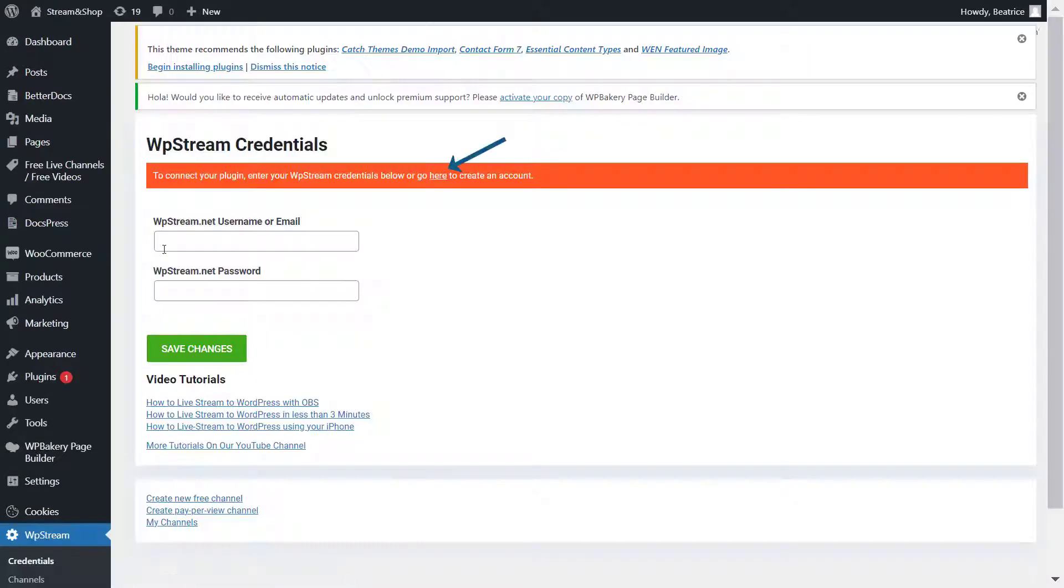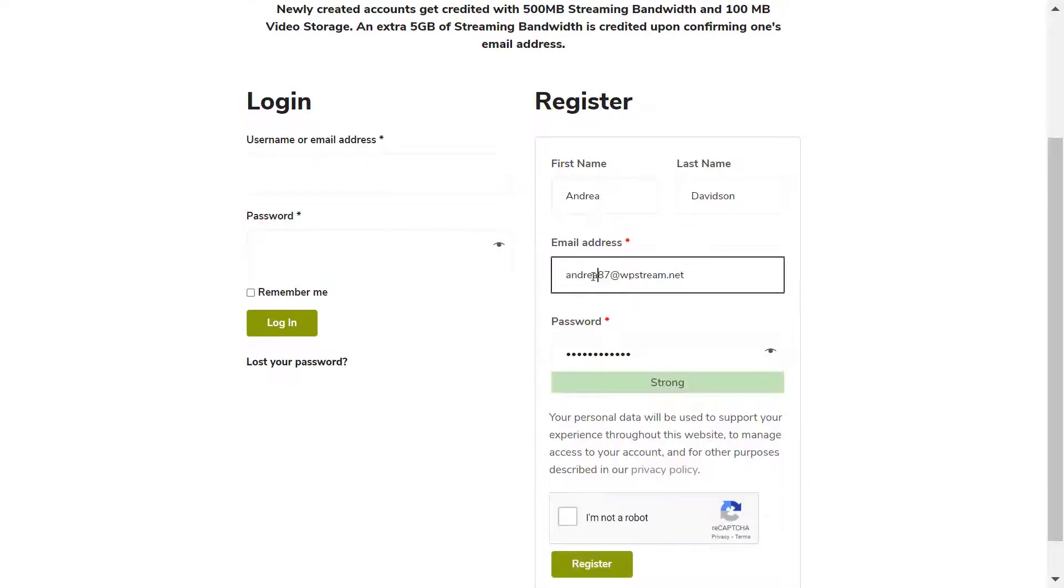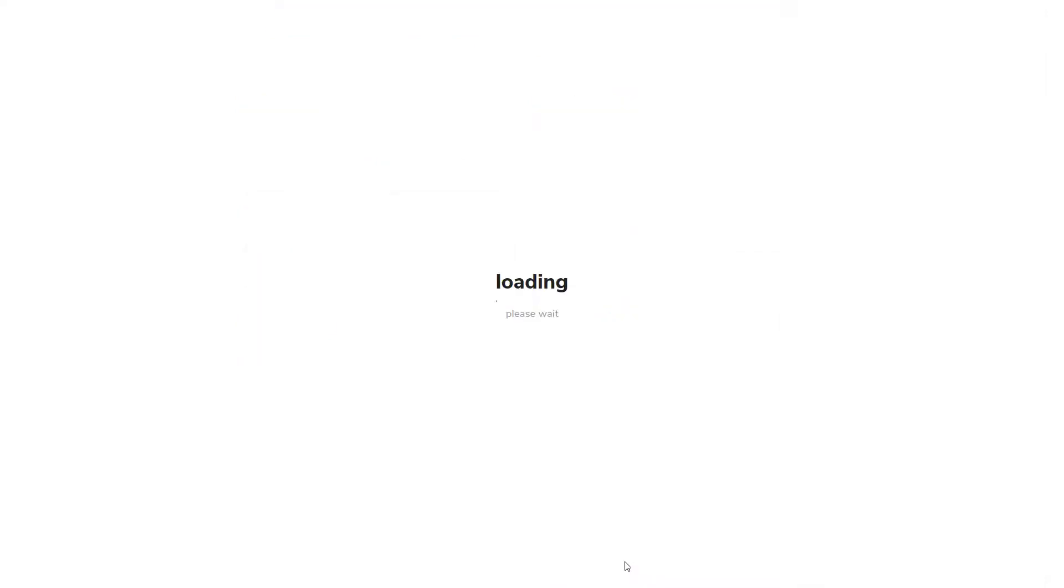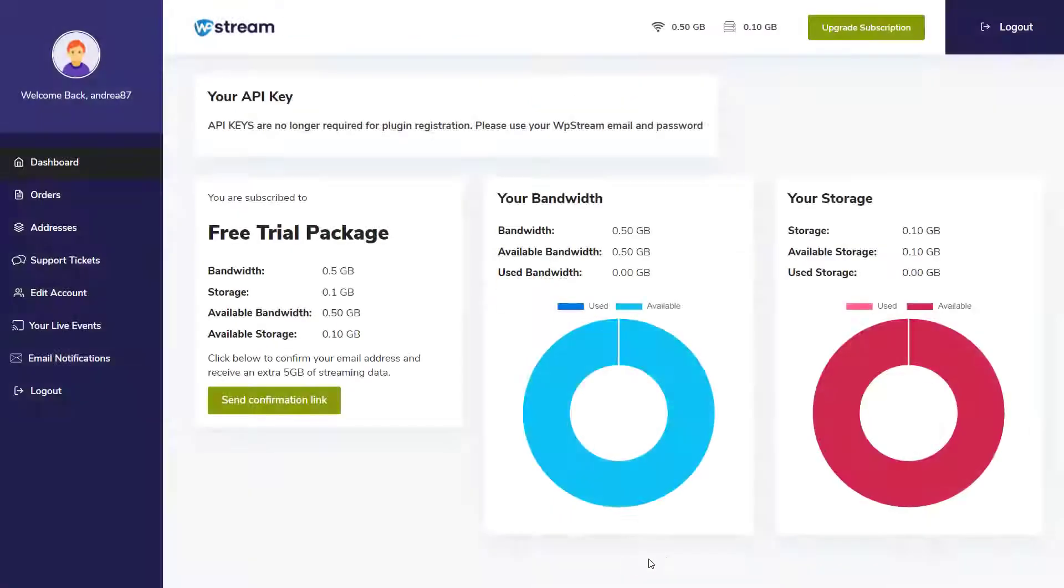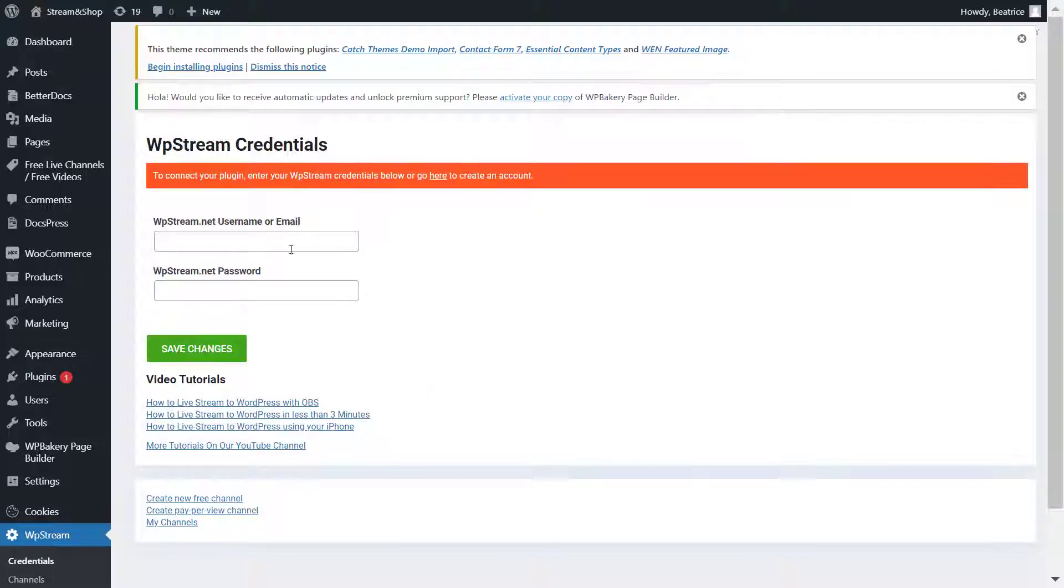Now go to WP Stream credentials and either sign in or register if you don't already have an account. Once you've registered, it will take you straight to your account dashboard on WP Stream, where you can send a confirmation link and claim five gigabytes of streaming data. Don't forget to do that.